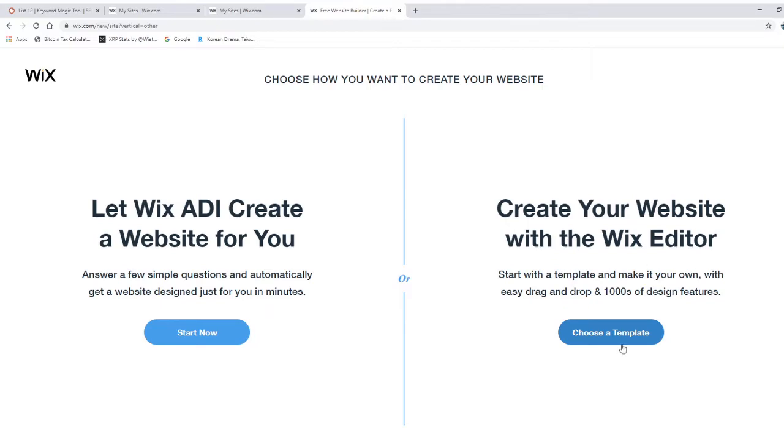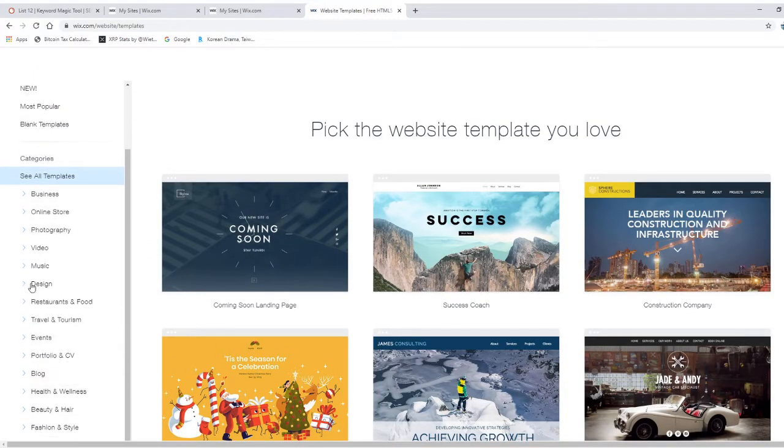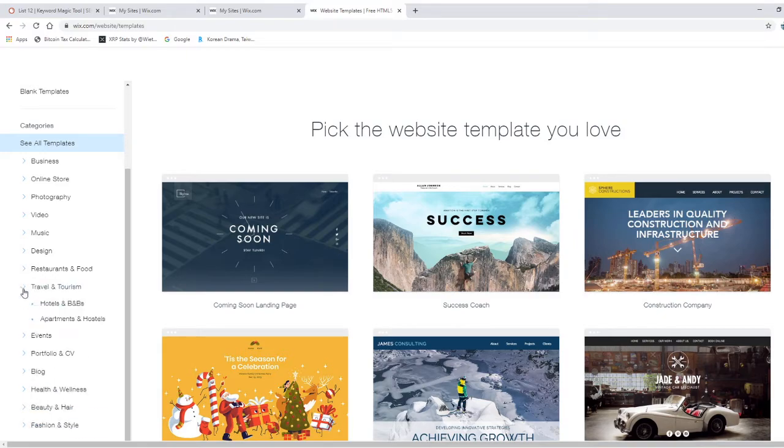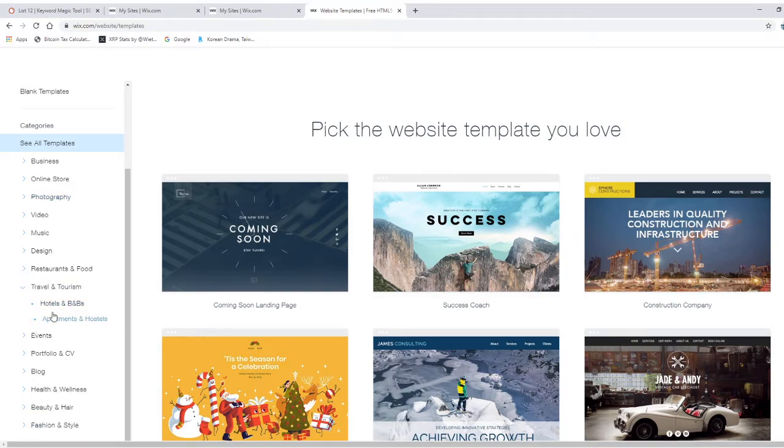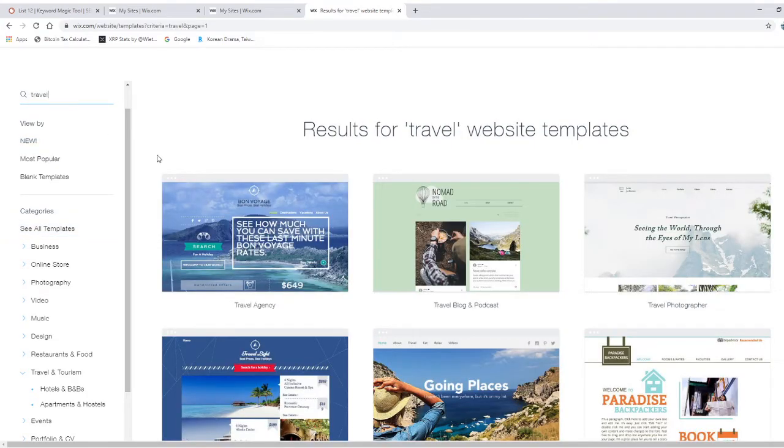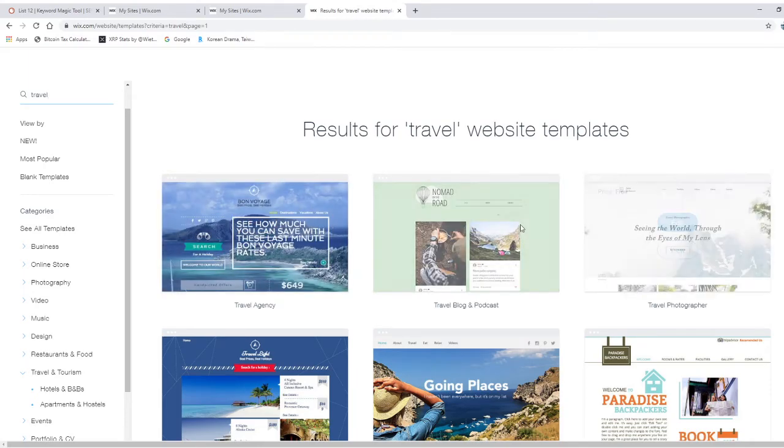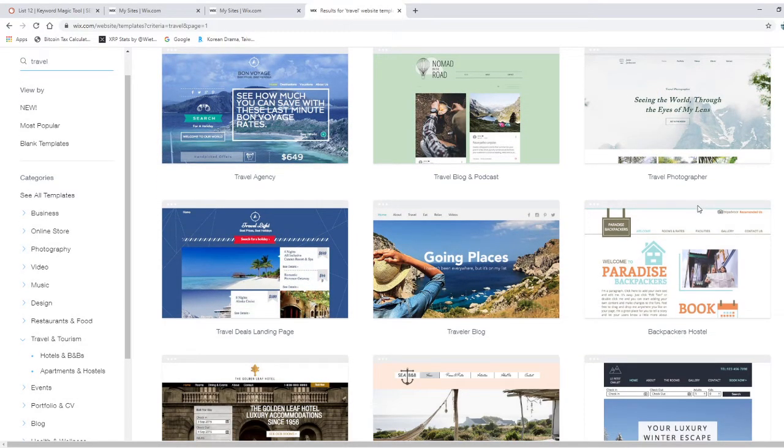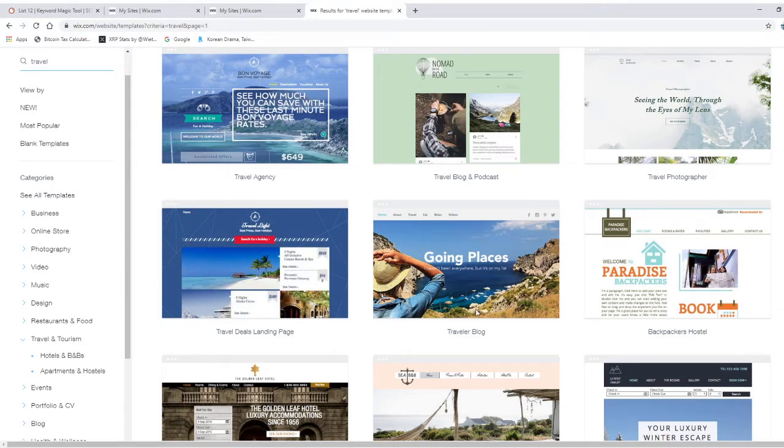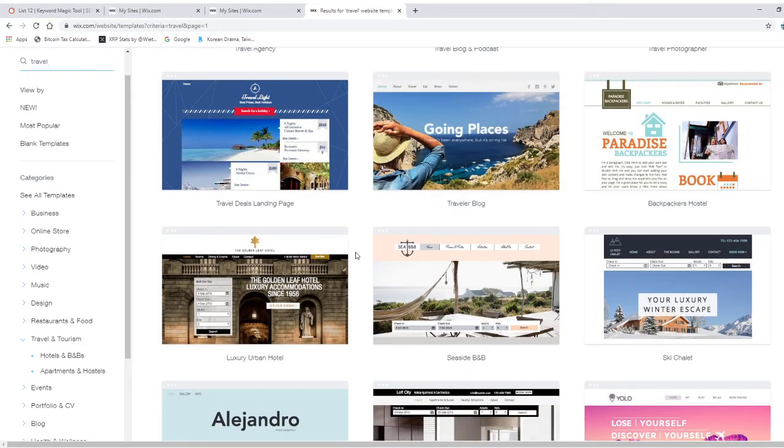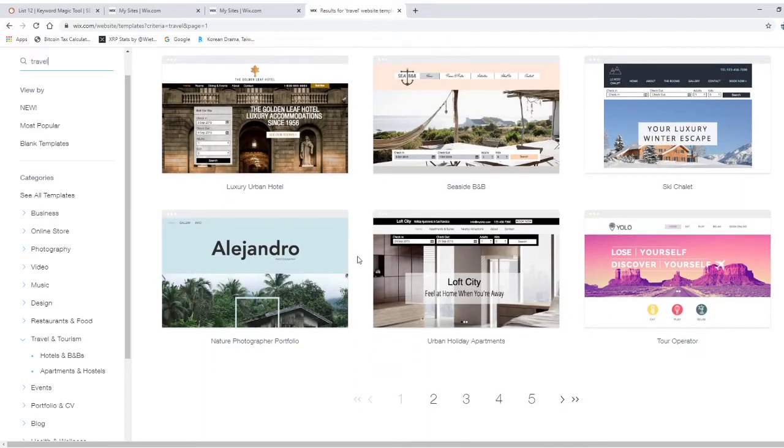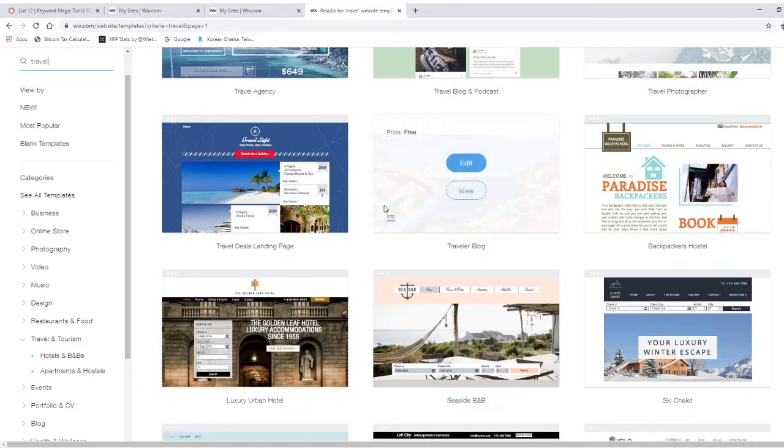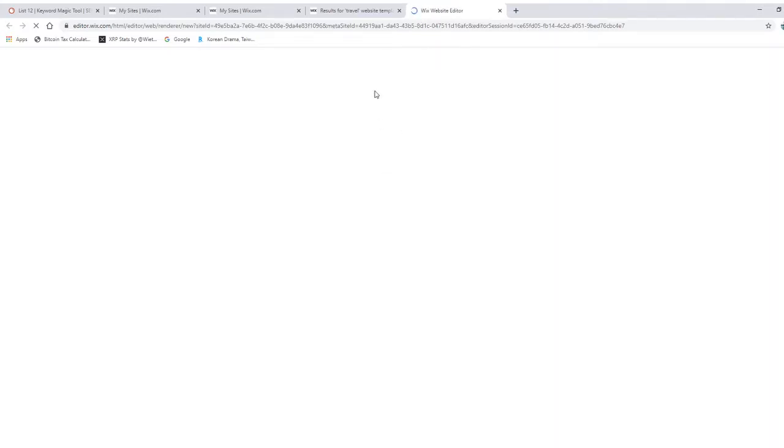We do see travel, but there's an easier way. Just type up here on the left side 'travel.' As you can see, travel agency, travel blog and podcast, travel photographer, travel deals landing page, travel blog. There are many options but let's just go with this one. It's really simple. We can click edit. It's free.